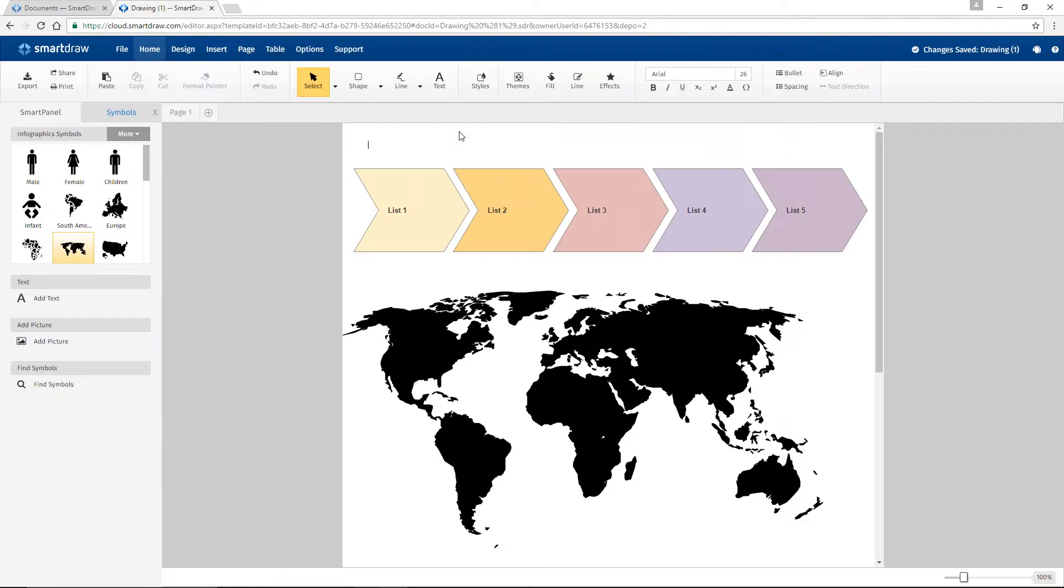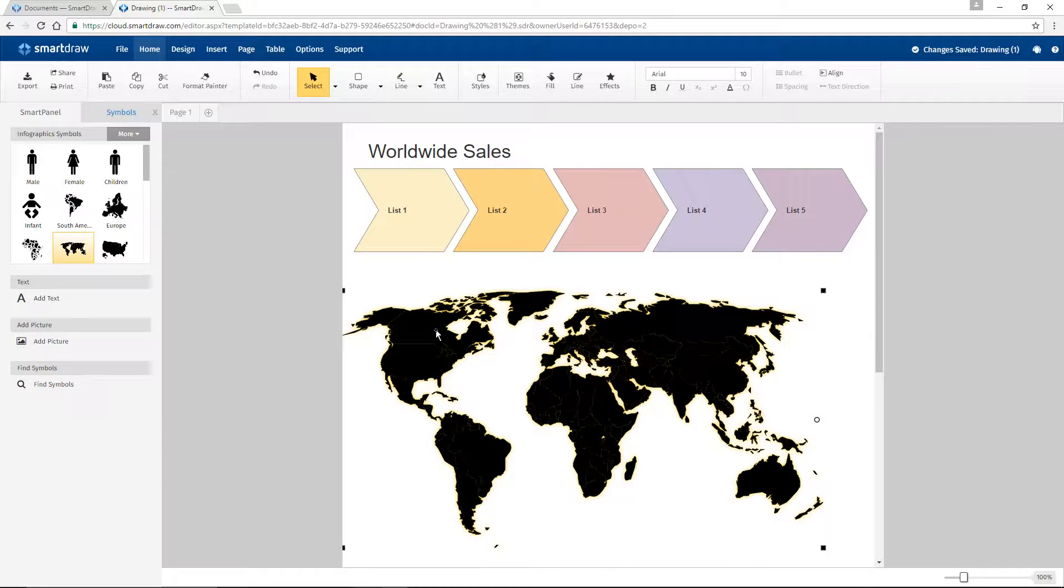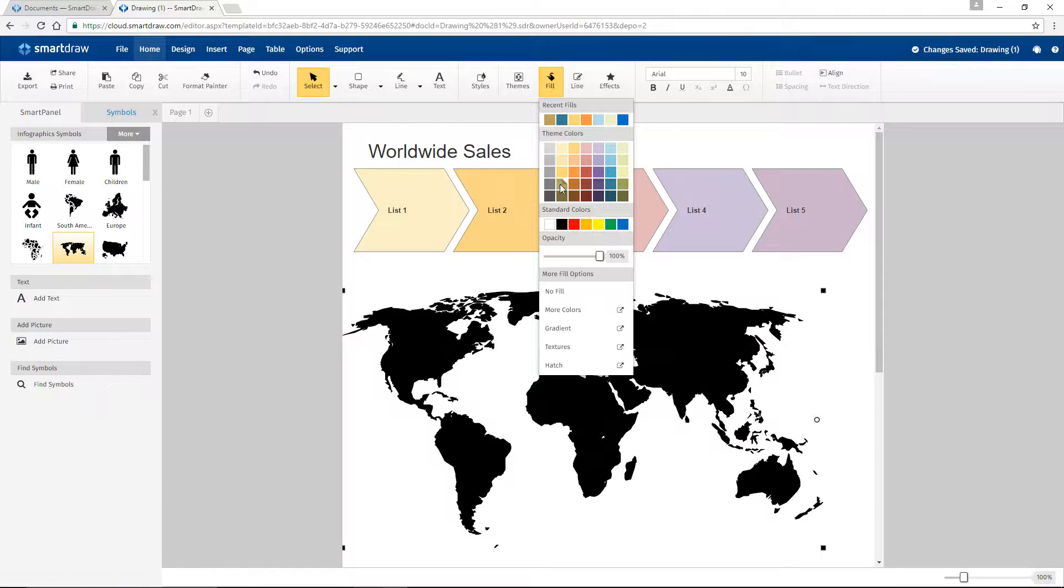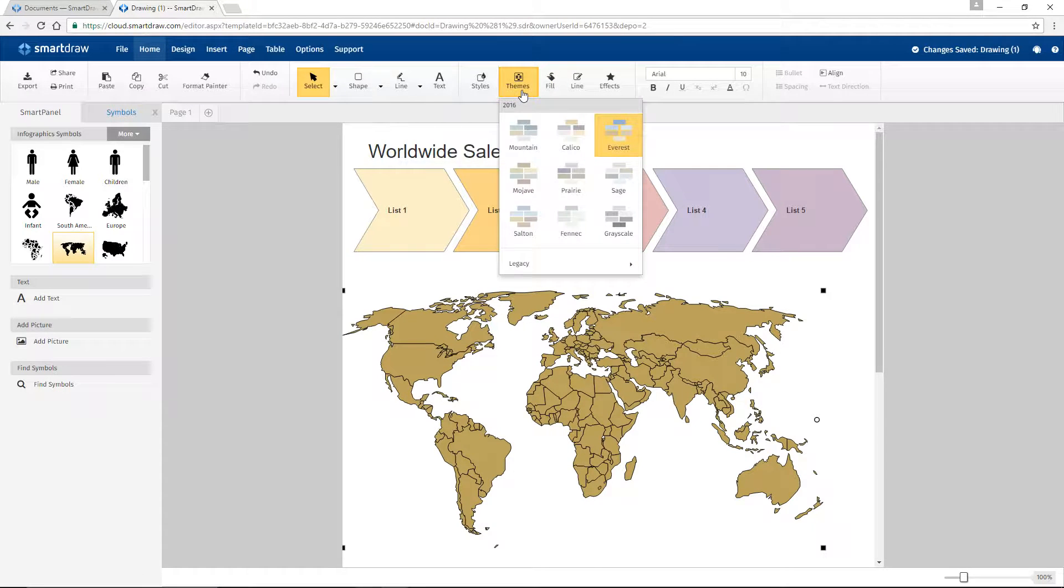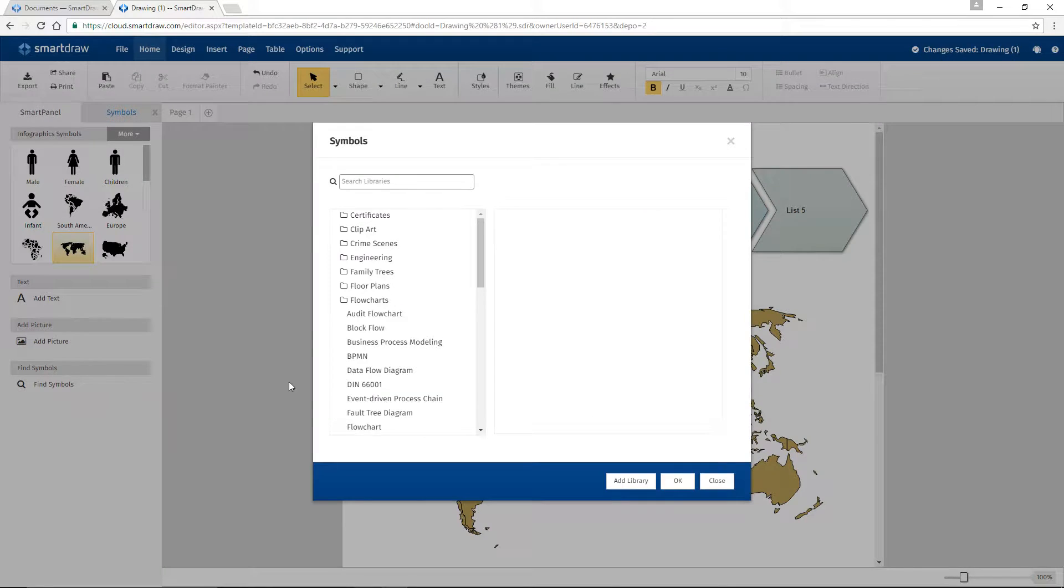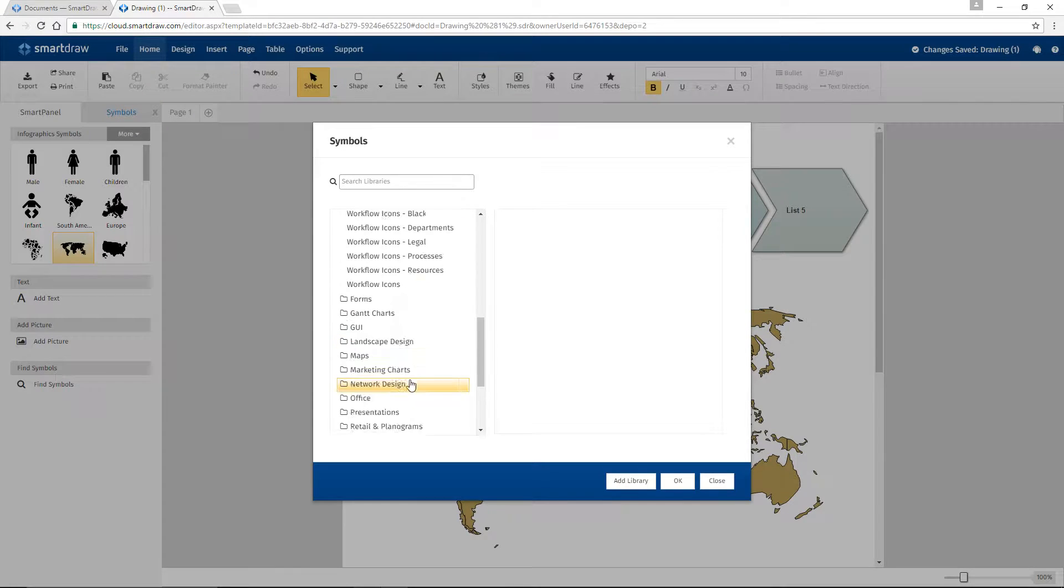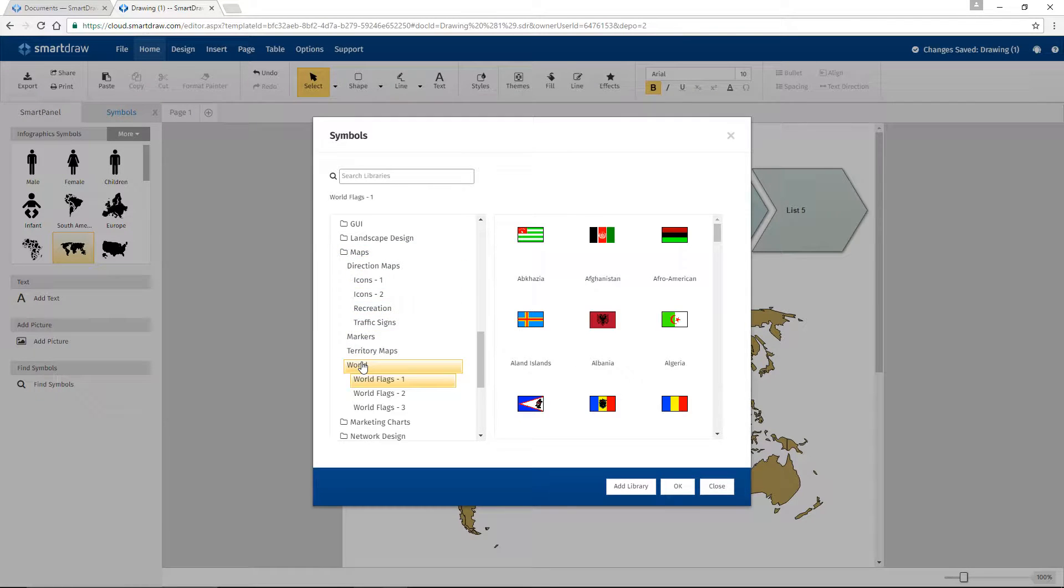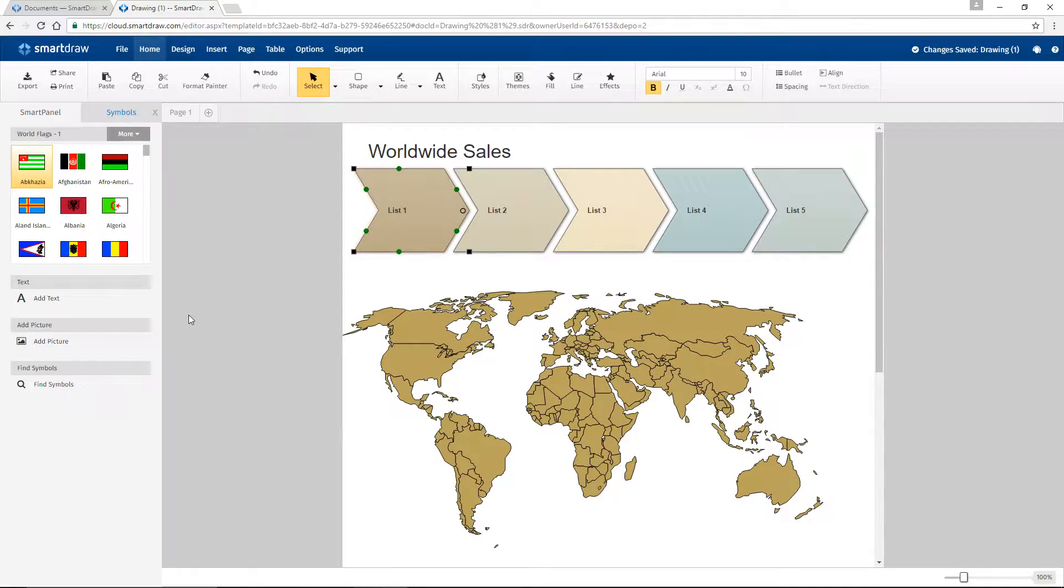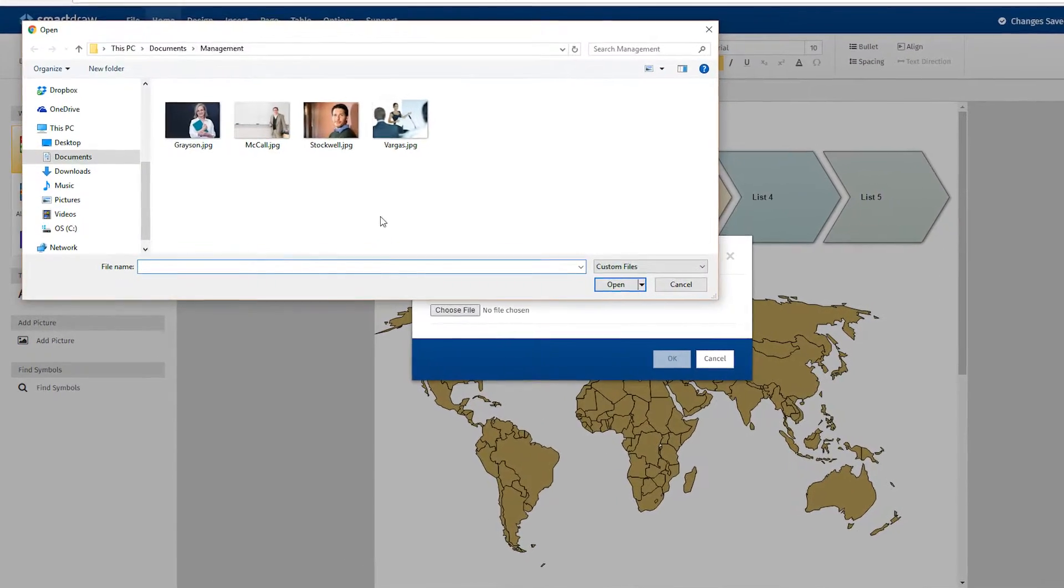Just click and type to add information. Here in the ribbon, you can change the color, style, or overall theme of your infographic with just a click. Browse through the thousands of professionally designed symbols, images, and clip art to further customize your infographic. Or add your own images.